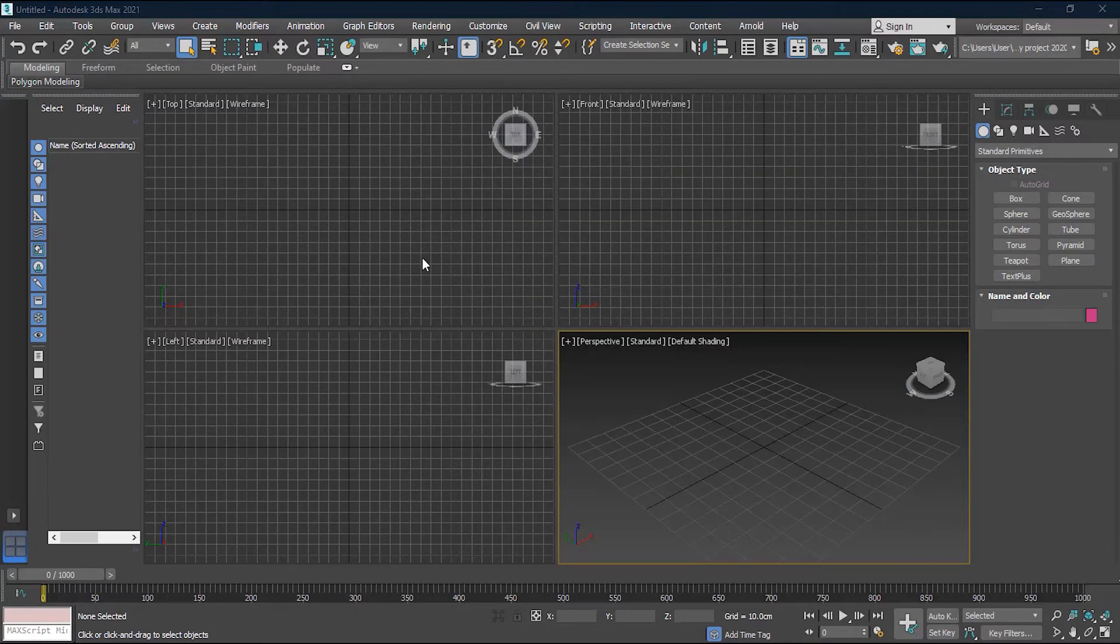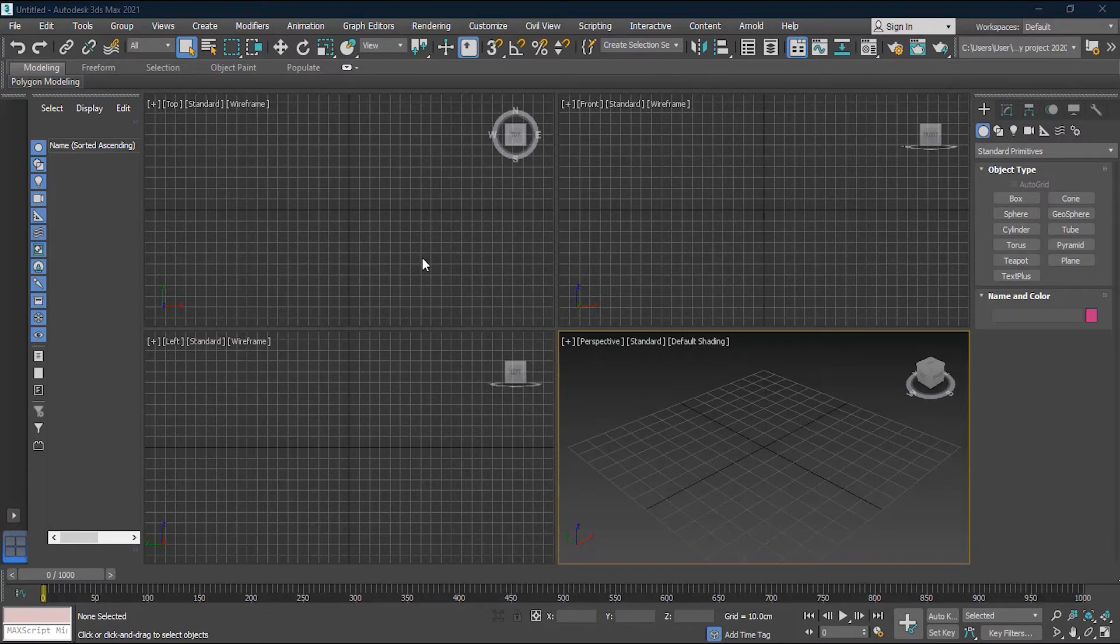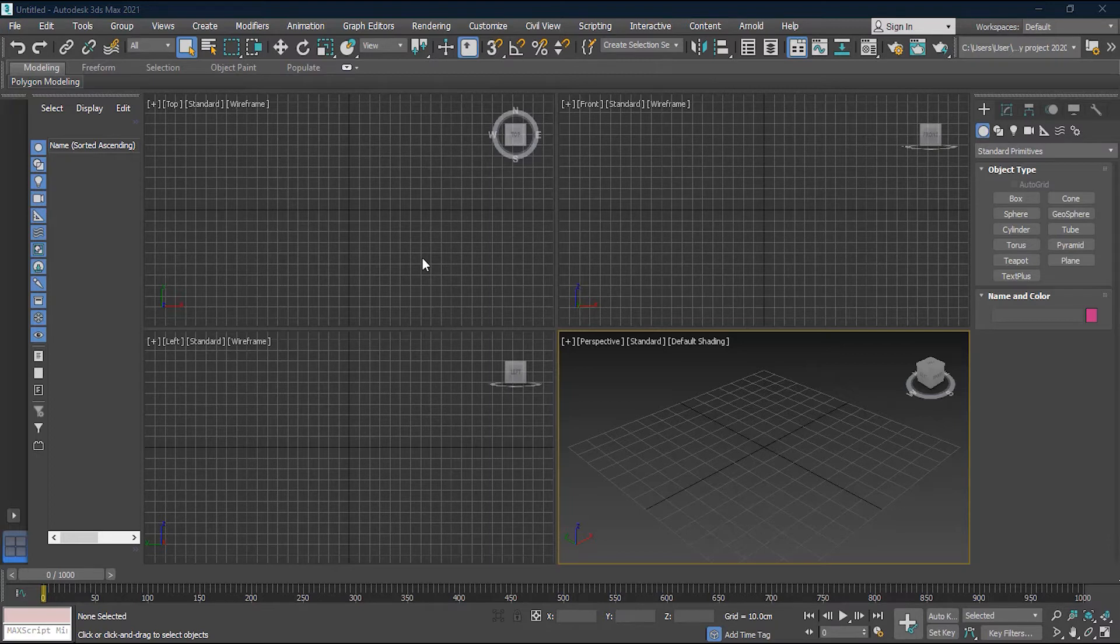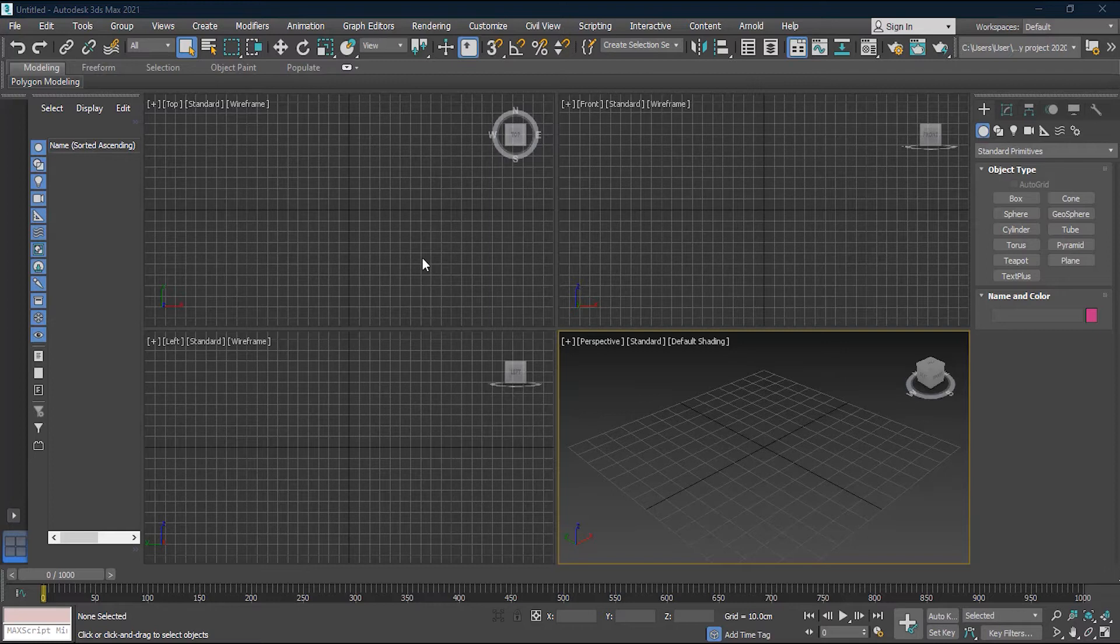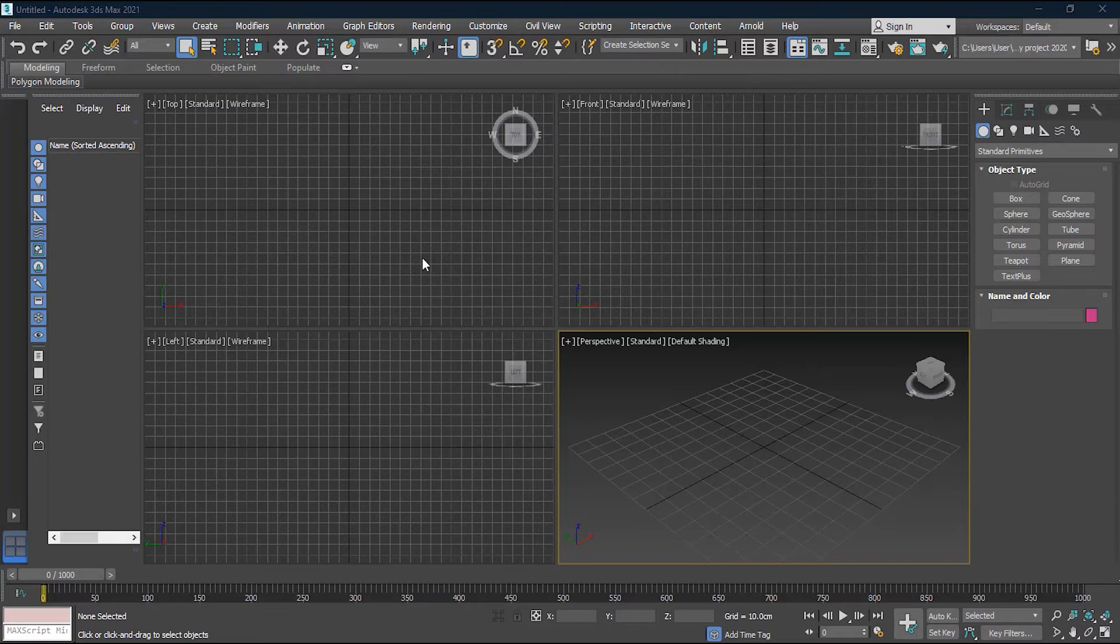This lesson is about organizing your files because organizing files always keeps you on track. If your files are not organized, if your scene is not organized, you will always be confused, you will lose your files sometimes, you will not have track of your objects, and it will create problems for you. So we'll see how to organize files and how it works.